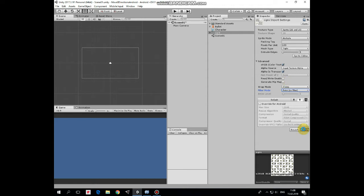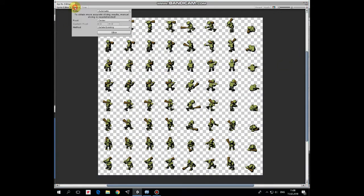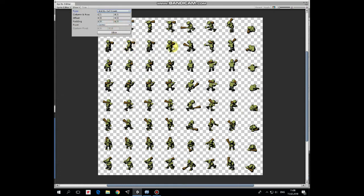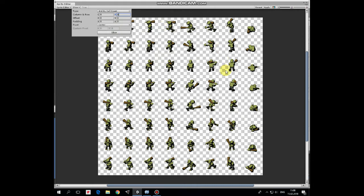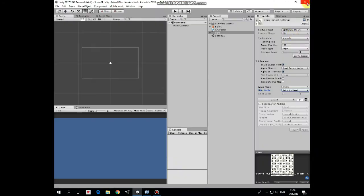After that we can edit our spritesheet. Here in Sprite Editor we need to slice our spritesheet to separate sprites. Hit Slice button and let's slice it with Grid by Cell count option. Here we have to set number of columns and rows, which is 8 by 8. And hit Slice. Now you can see that our spritesheet is sliced to 64 separate images. Hit Apply to save these changes.